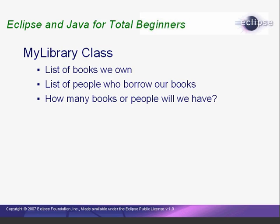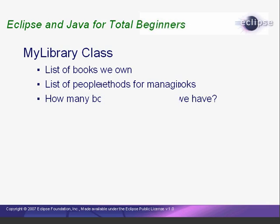What do we want our Library class to do? Basically, we want to keep a list of books, our Book objects, and a list of people, our Person objects. How many books and people will we have? Well, it's hard to say. We might estimate that we'll have no more than 100 of each, but then we could give the program to a friend who has 200 books. Clearly, it would be better if the program could handle any number of books and people.